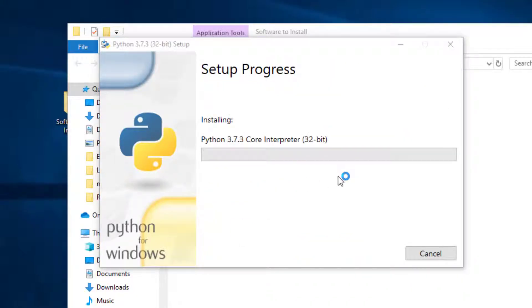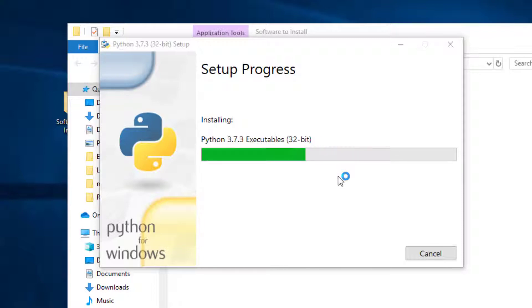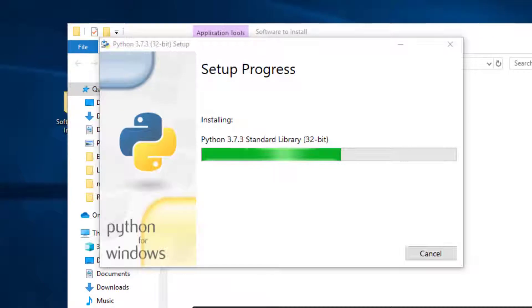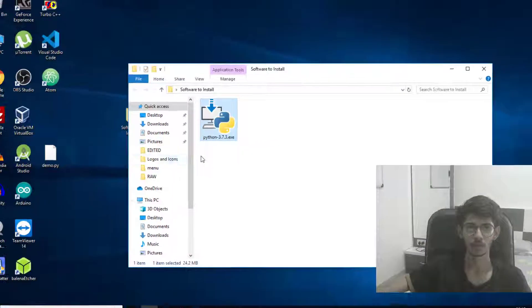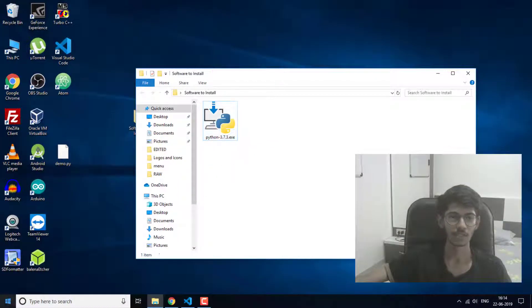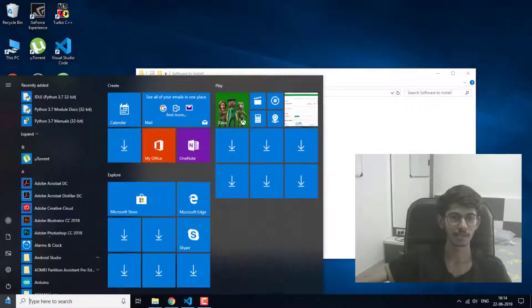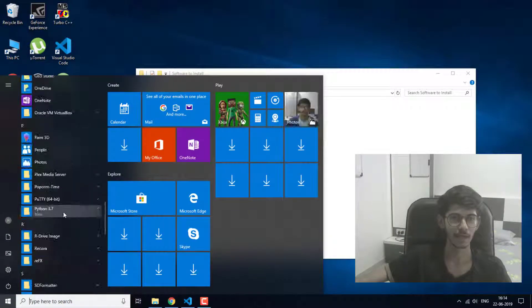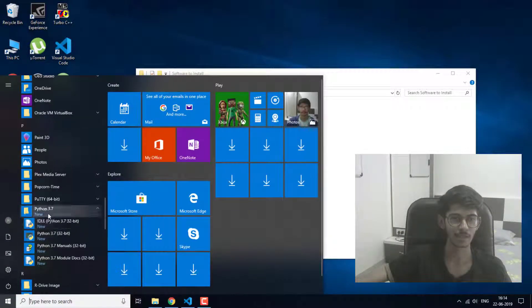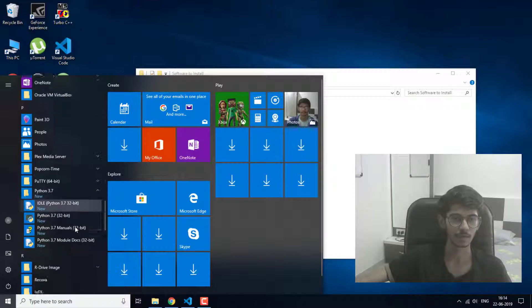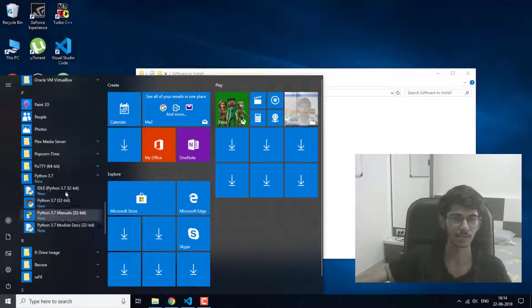Now this is going to install Python 3.7.3. This is going to take some time so I'm going to skip this part. Now the installation is done and as you can see, Python 3.7 is installed.